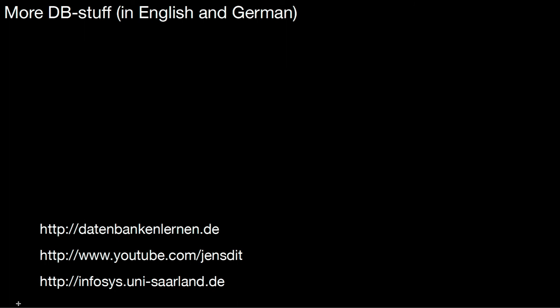If you liked this video, don't forget to hit the like button. Thank you. So if you want to see more database videos, be it in English or in German, take a look at my website datenbankenlernen.de. It has a couple of English and German videos. You can also subscribe to my YouTube channel Jens Did, or you look at our website infosys.uni-silent.de. See you there.